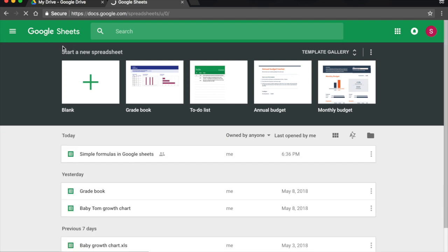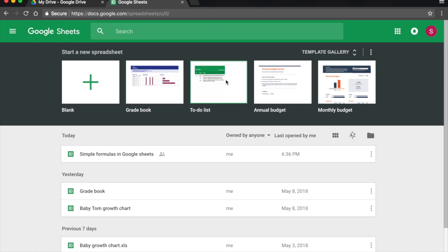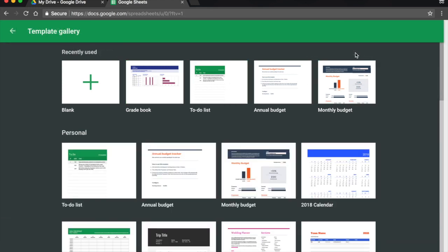And here, again, I have the option to create a blank spreadsheet by clicking on it, or I have templates. There's also a template gallery, which I can expand.